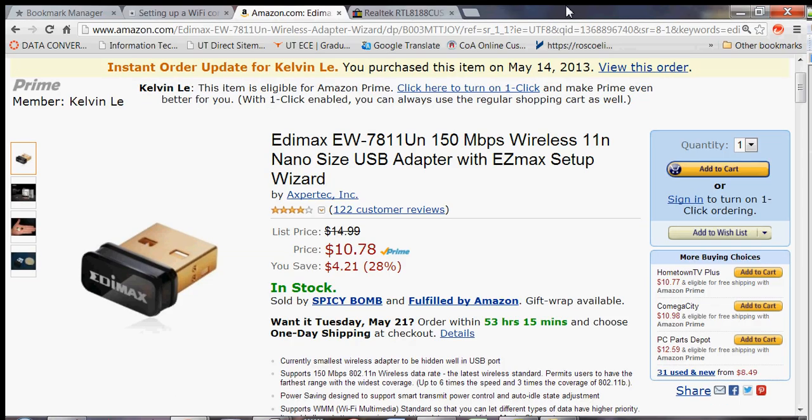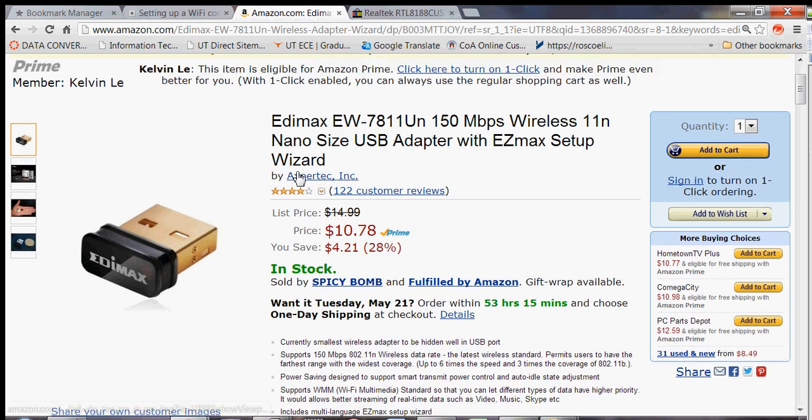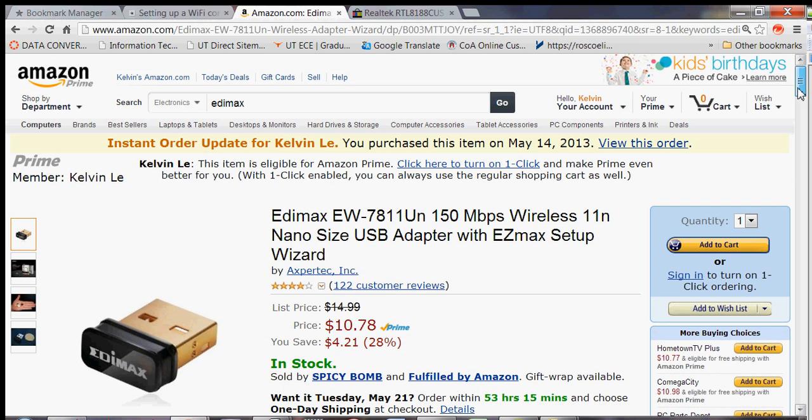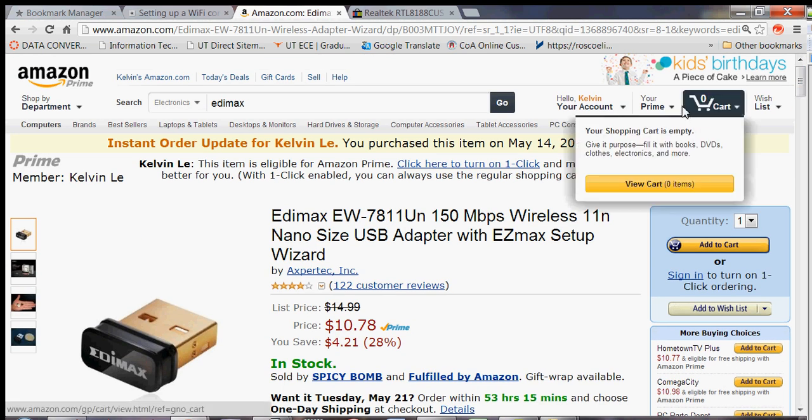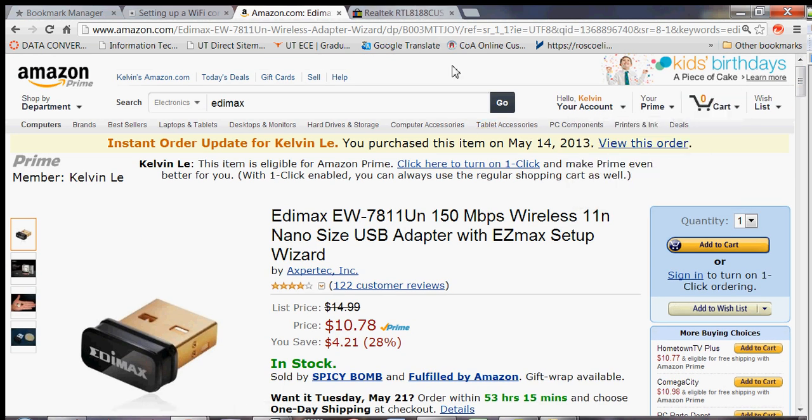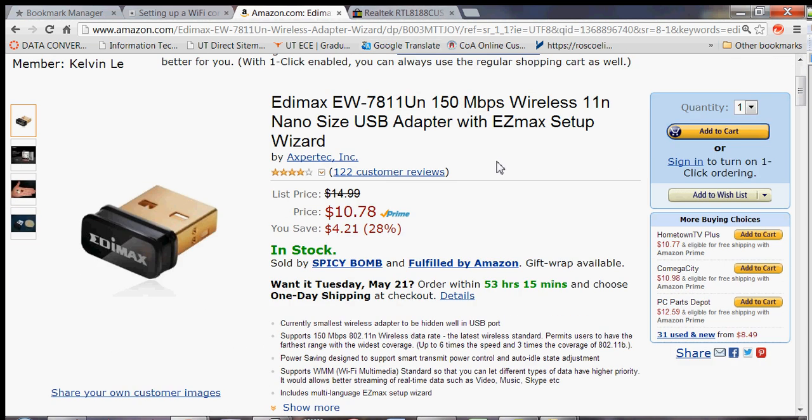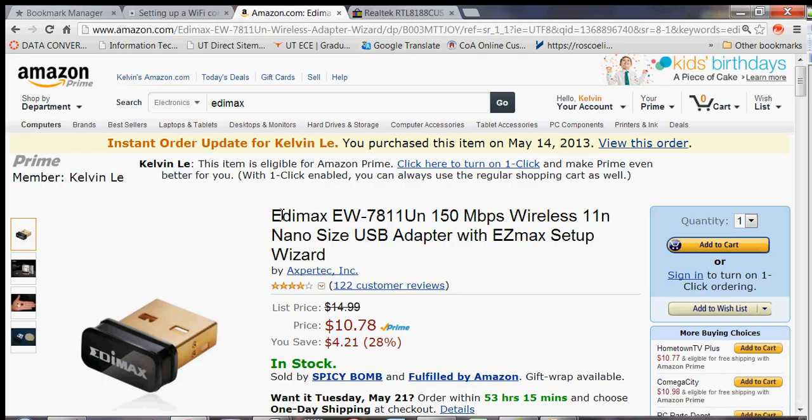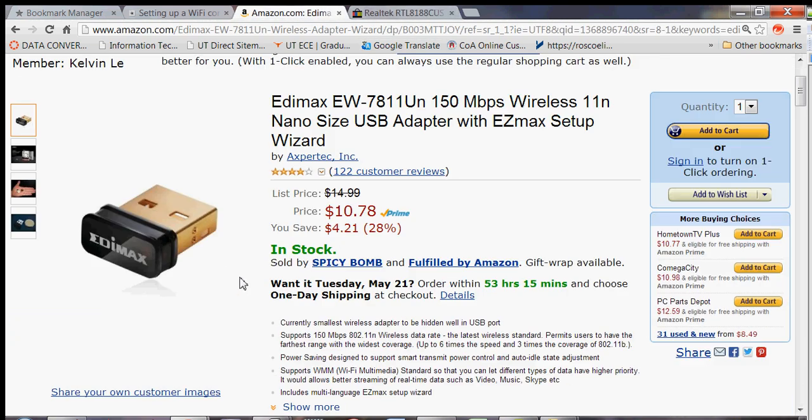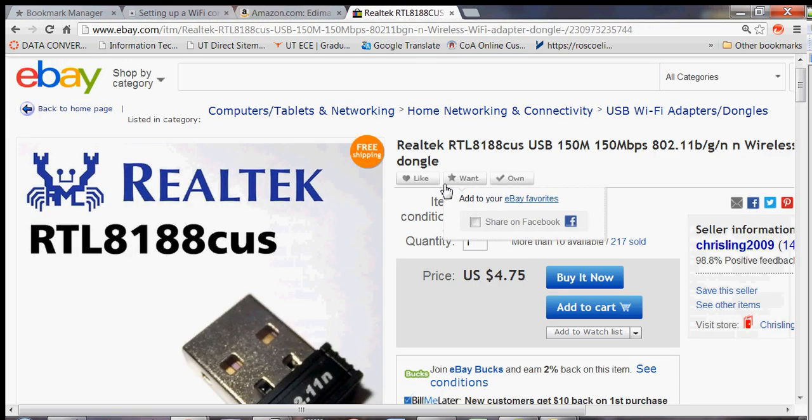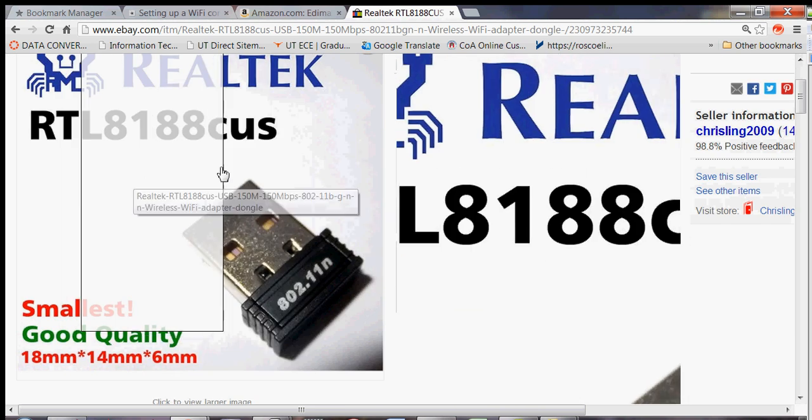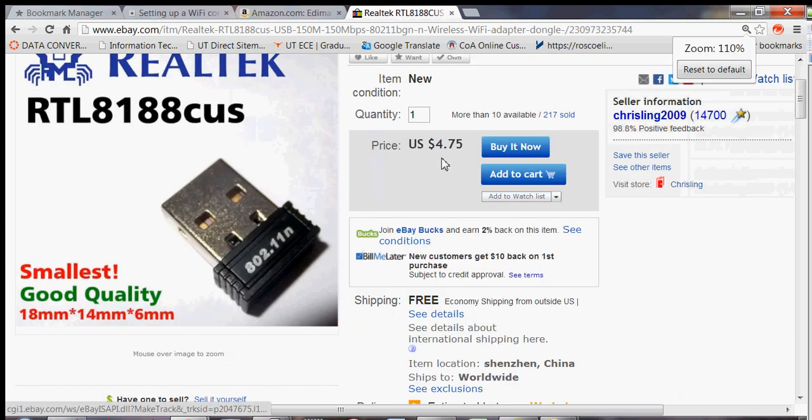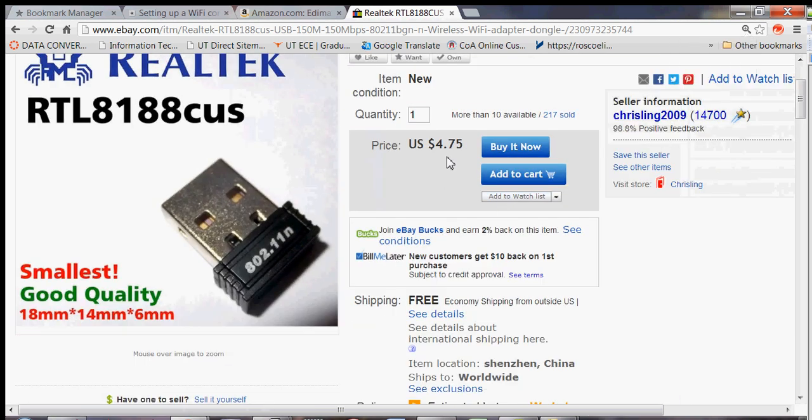And just, by the way, I'm using this WiFi dongle. It's $10, which is kind of mid-range. But I read some, went over some forum, and they say basically this WiFi dongle basically uses the same chipset as this one on eBay, the Realtek one. And this one sells for $4.75.